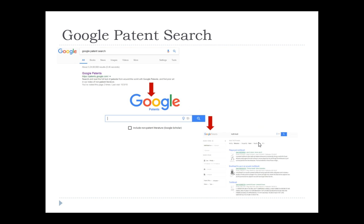Let me show a small glimpse of some patent search platforms. In Google Patents at patents.google.com, you can see the URL and type a keyword — for example 'toothbrush.' You can also include non-patent literature. You can use web articles and journals as part of the search — even Google Scholar is referenced there.